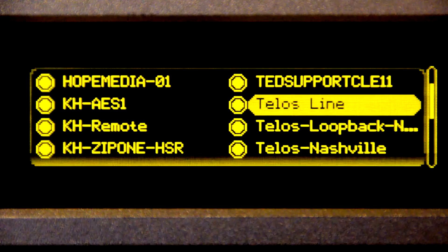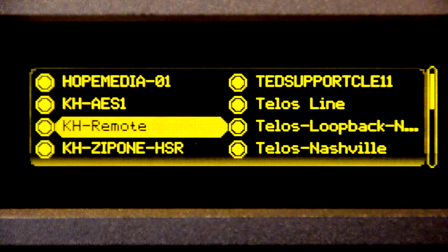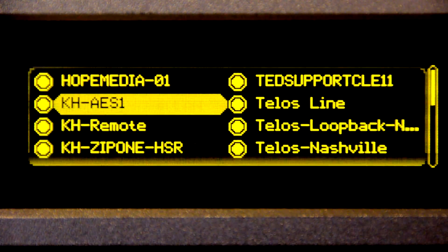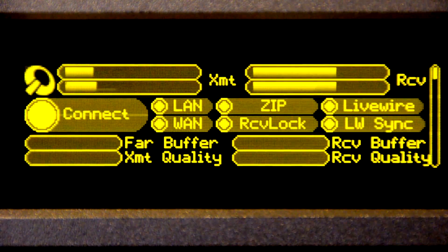There are three recommended ways to connect a couple of ZIP1s together in a full-time STL environment. The first and easiest way is to use the Telos zip server to help make the call. The zip server tracks the IP address at both ends, letting you dial up the friendly name of the other ZIP1, press connect, and you're off.